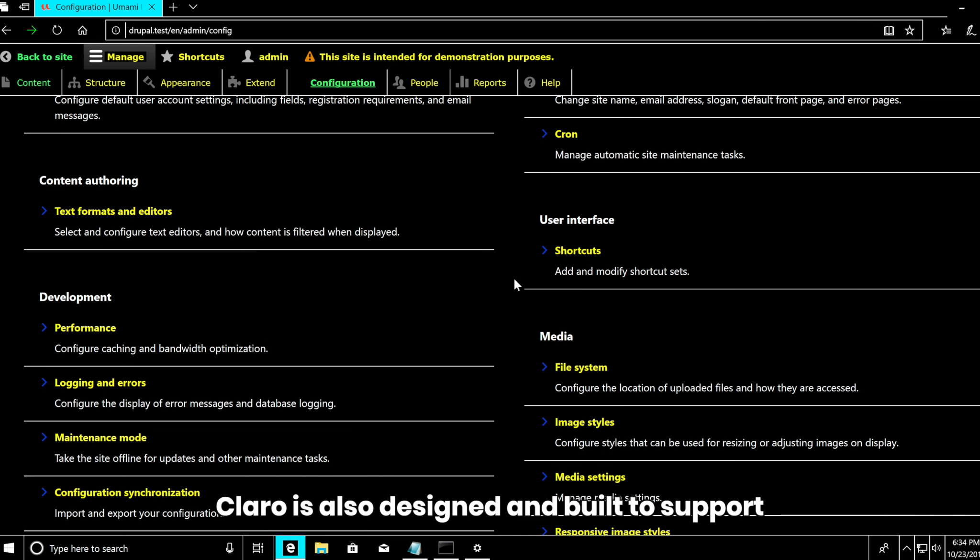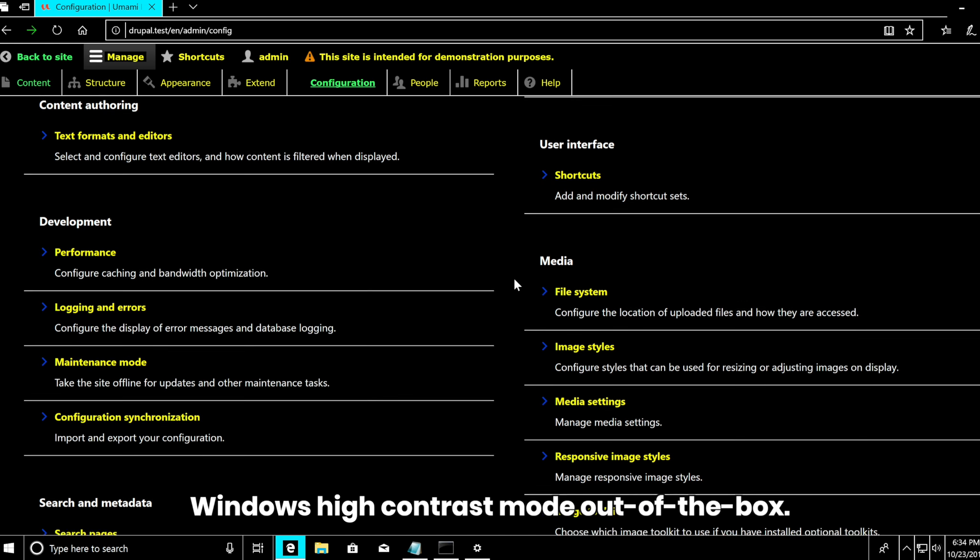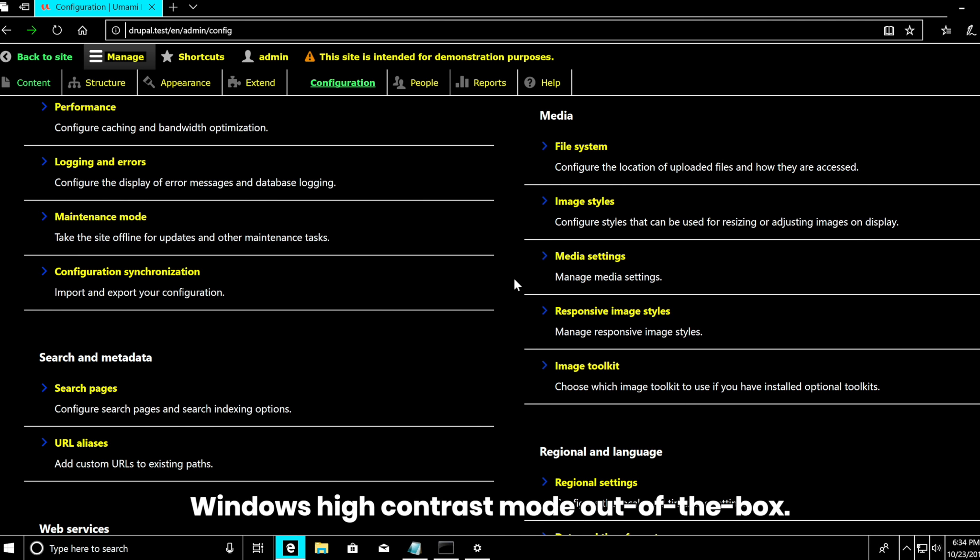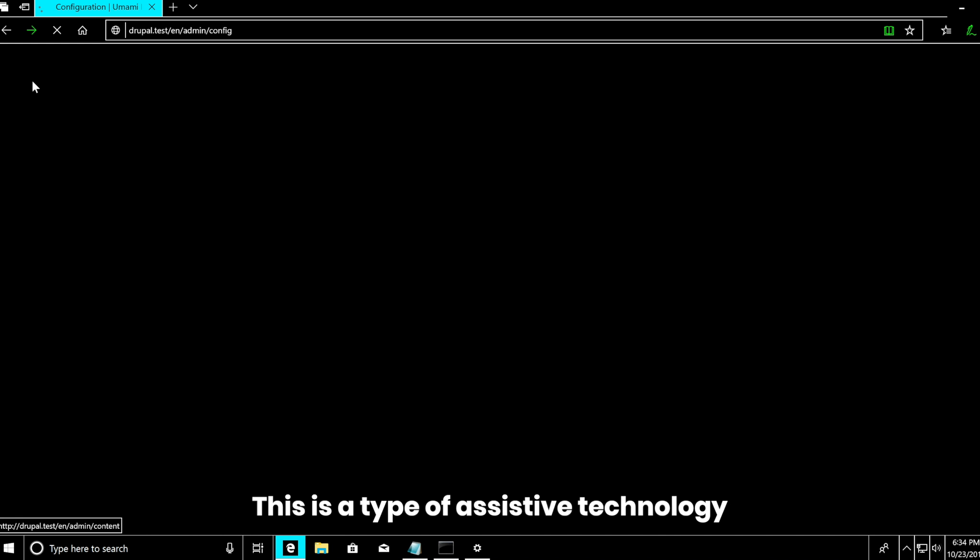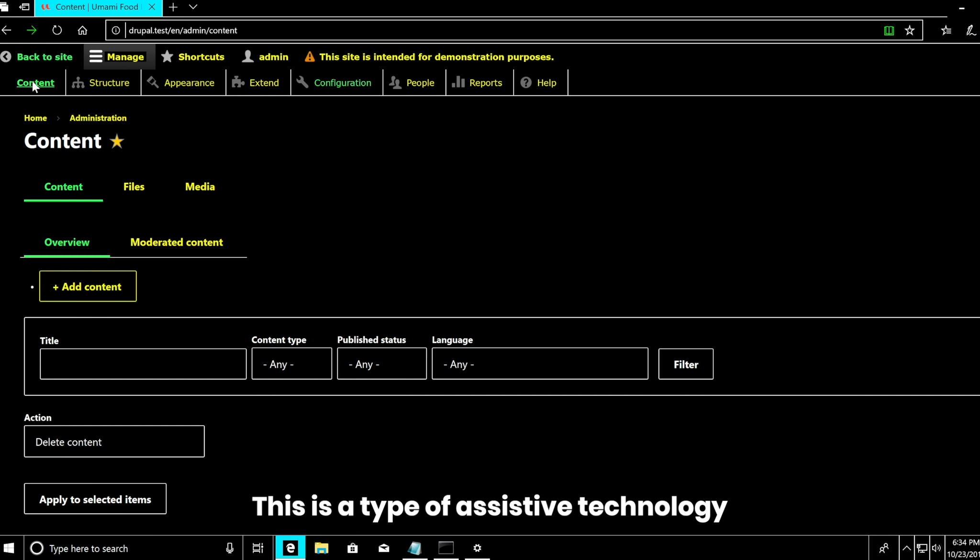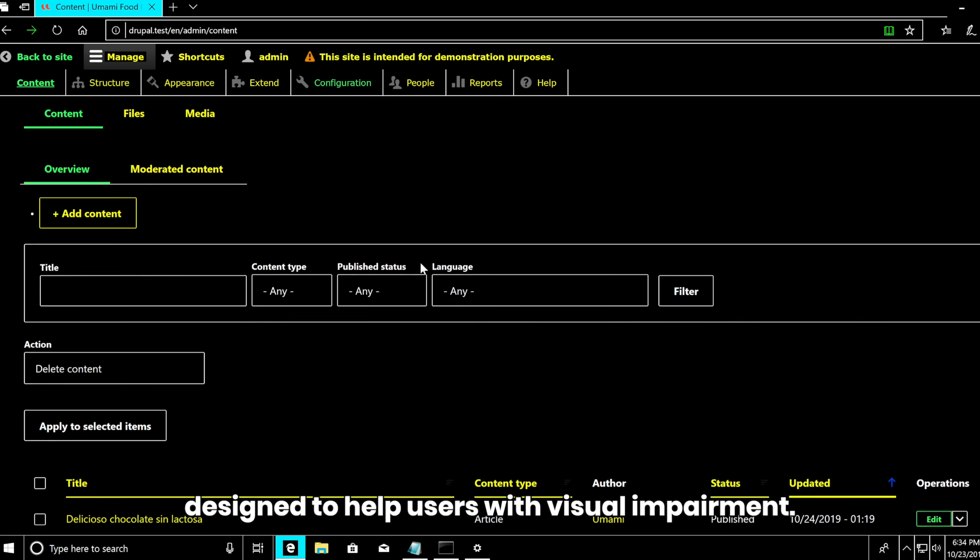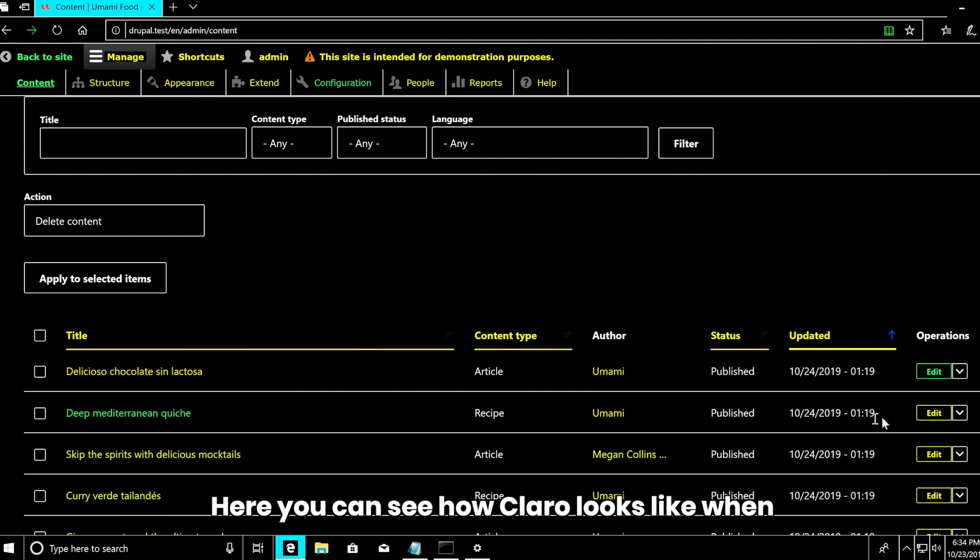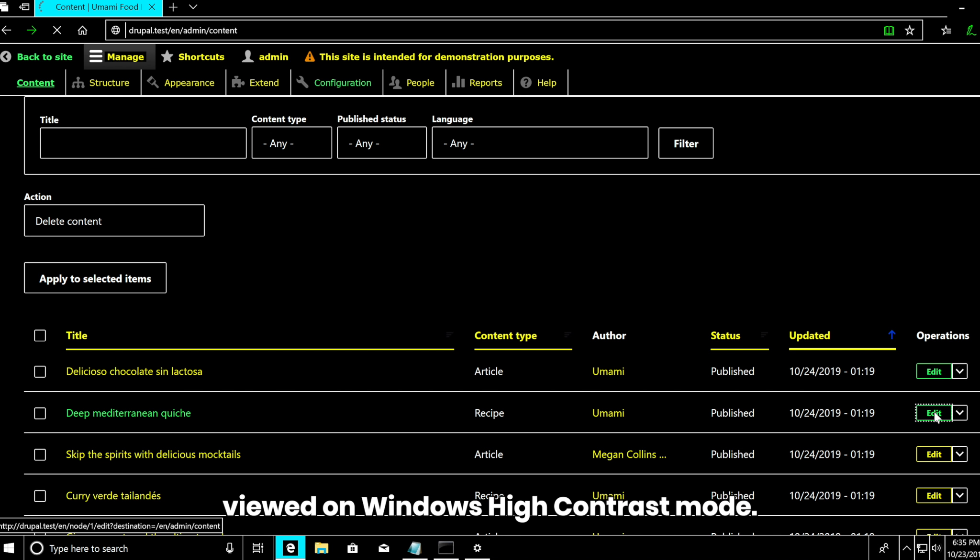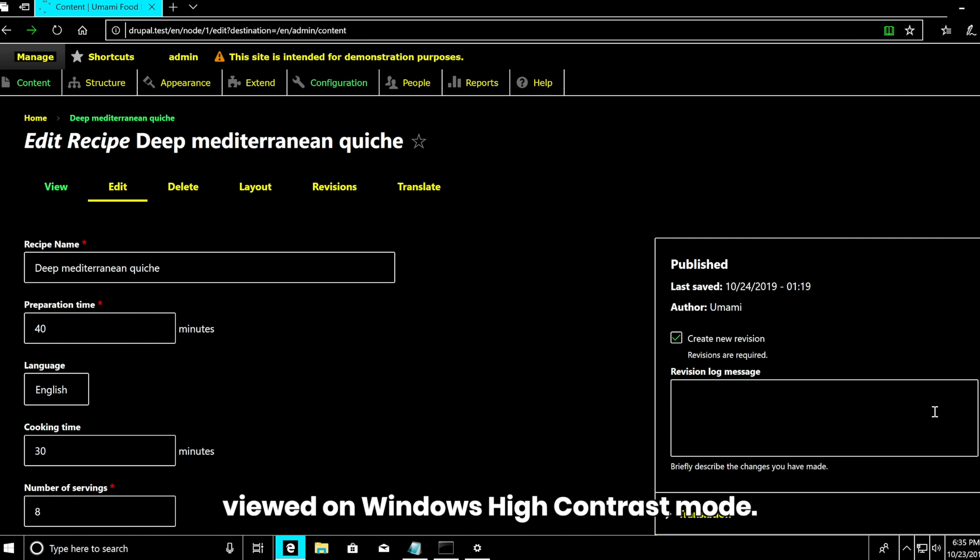Klaro is also designed and built to support Windows High Contrast mode out of the box. This is a type of assistive technology designed to help users with visual impairment. Here you can see how Klaro looks when viewed in Windows High Contrast mode.